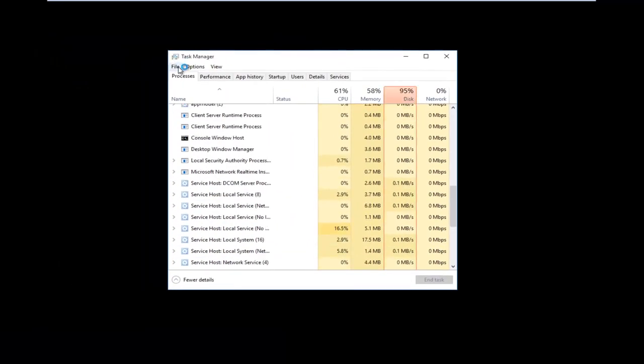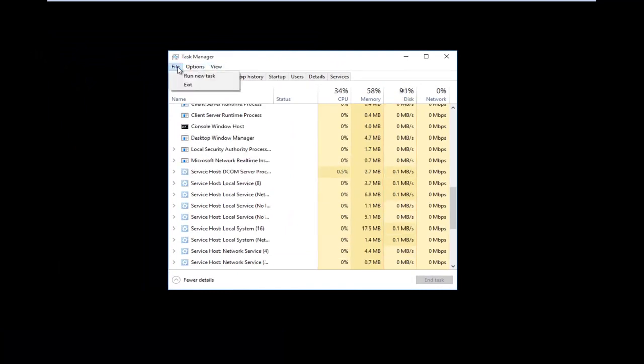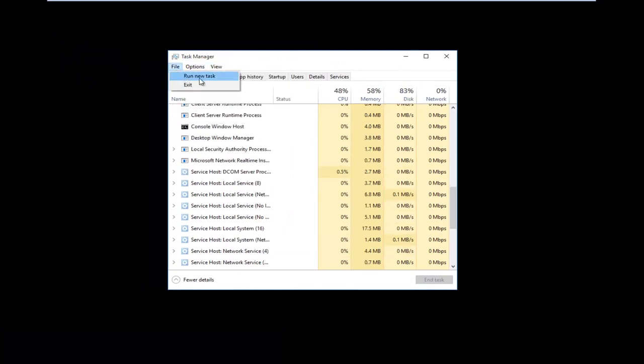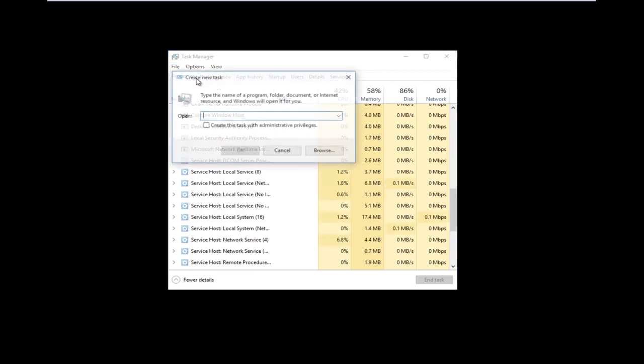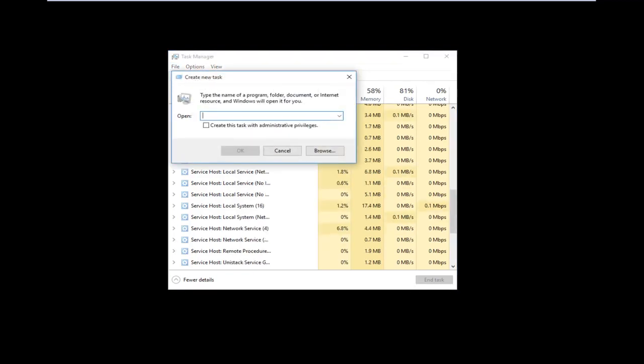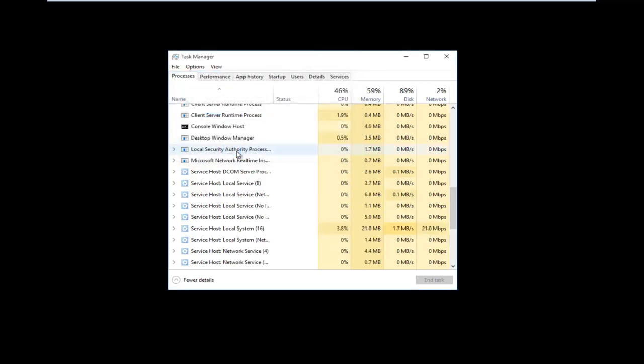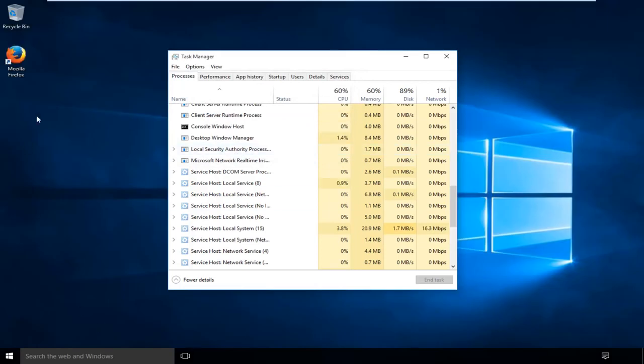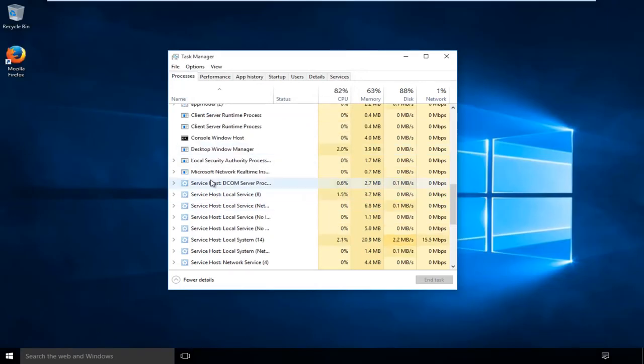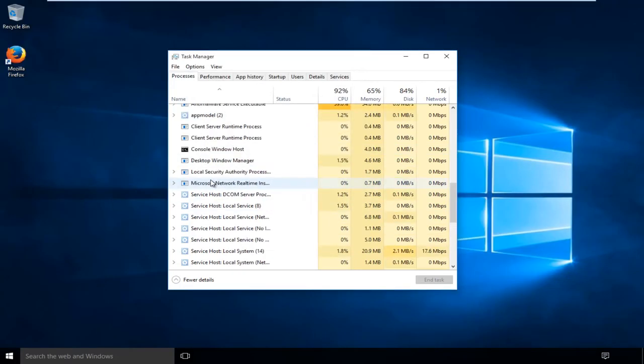And then if you went up to the top of the Task Manager and left-click on File, and then left-click on Run New Task, you can actually type in Explorer. You don't even have to type in .exe, you can just type in Explorer. And then left-click on OK, and Explorer will start back up.